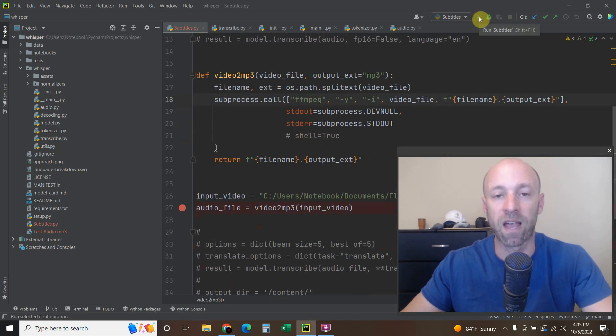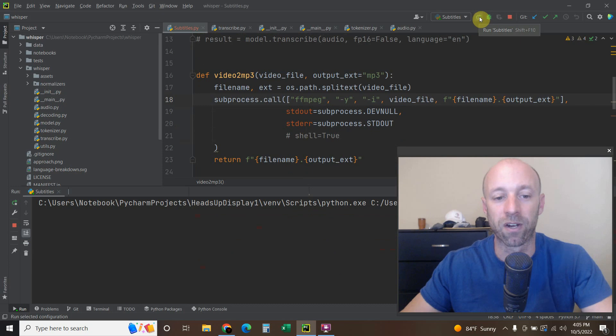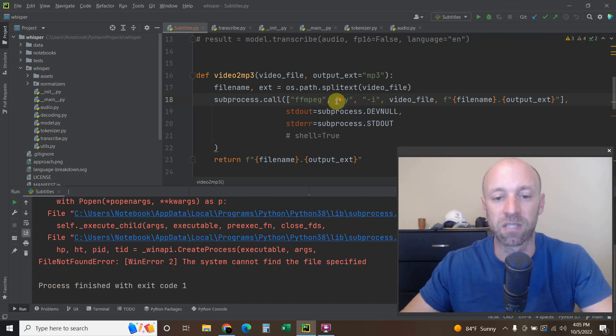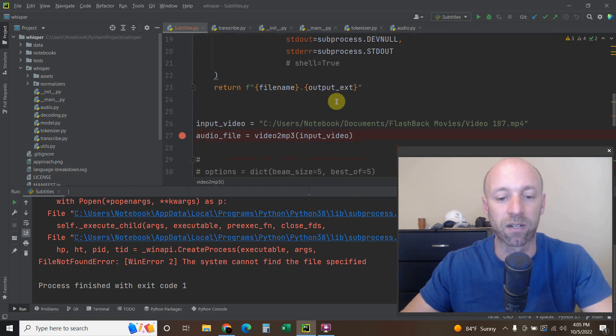So today we're going to talk about an error, a file not found error. And it is when you're trying to find a location of a specific file.